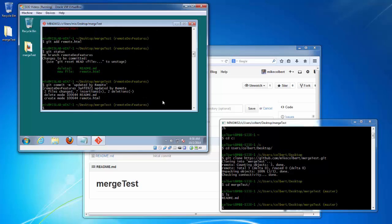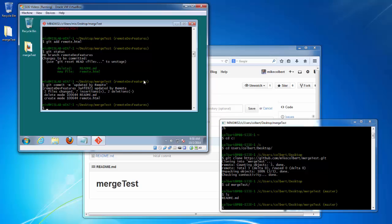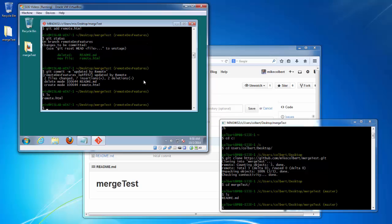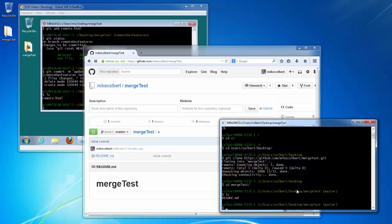I've committed locally. If I look I can see my changes are not on GitHub and my changes are not on the remote machine.